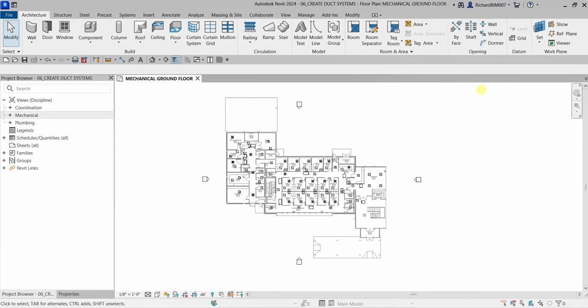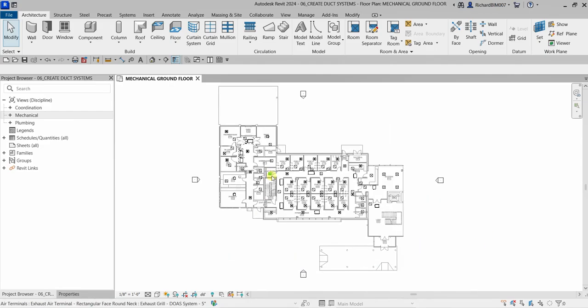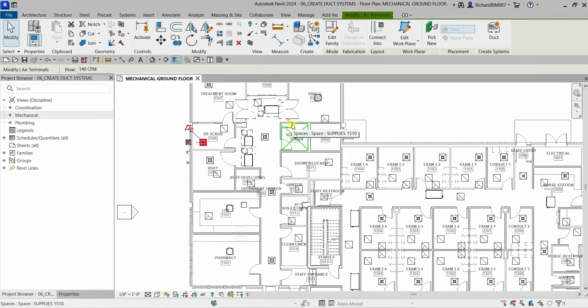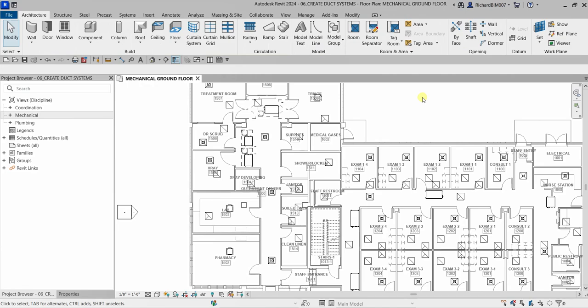What's up guys, Learning with Rich here. In this video let's continue our discussion about Revit for mechanical design professional certification preparation. We are going to learn how to create a duct system. I'm going to show you how to create and edit duct system types and also create and edit duct systems.